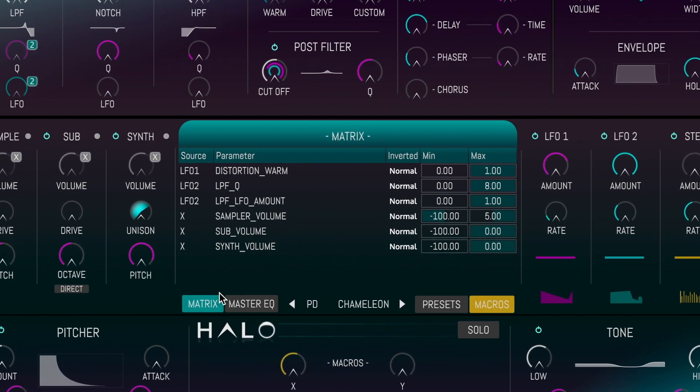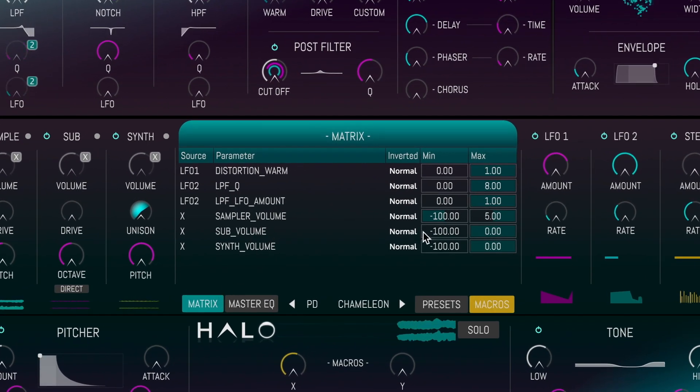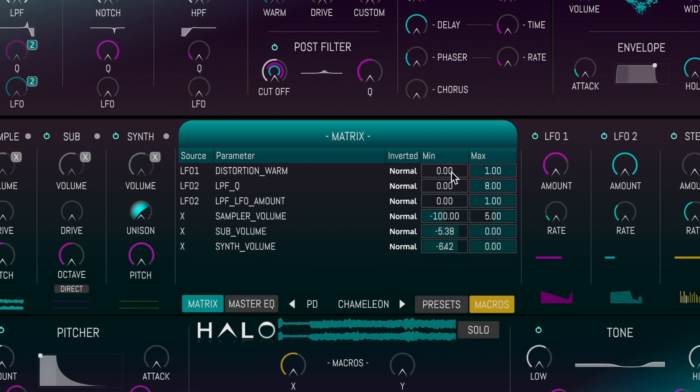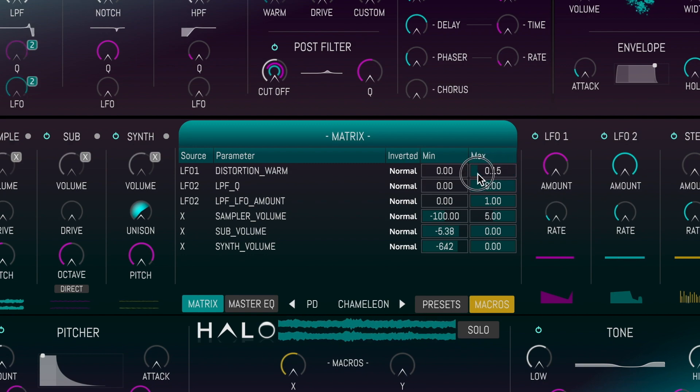Click on the matrix button to enter the modulation matrix, and tweak the modulation ranges or invert the signal.